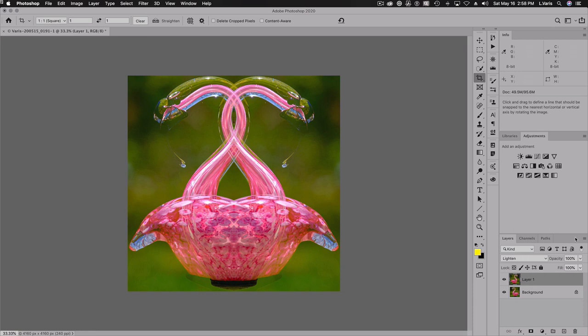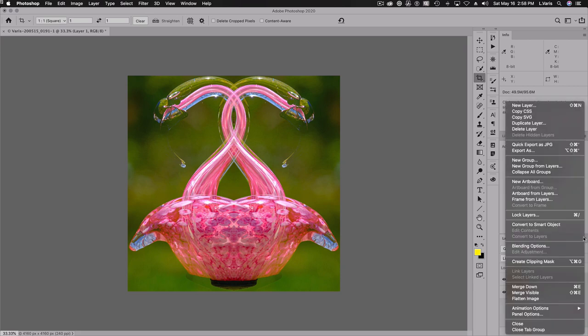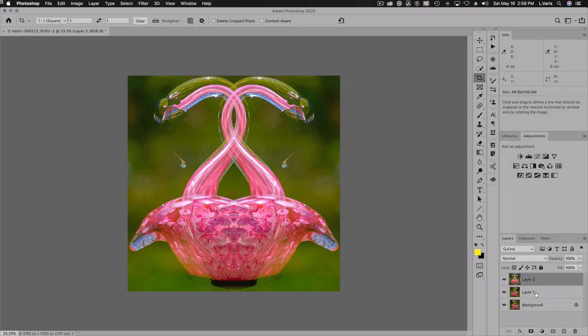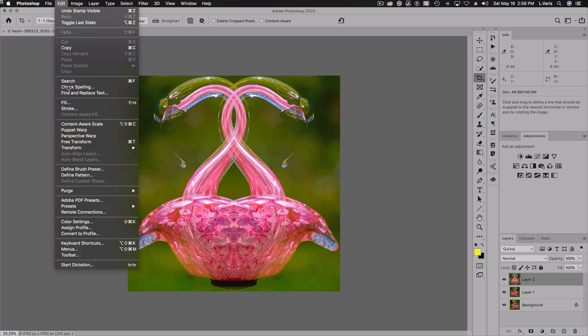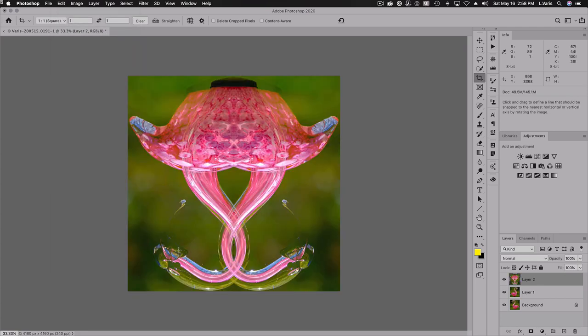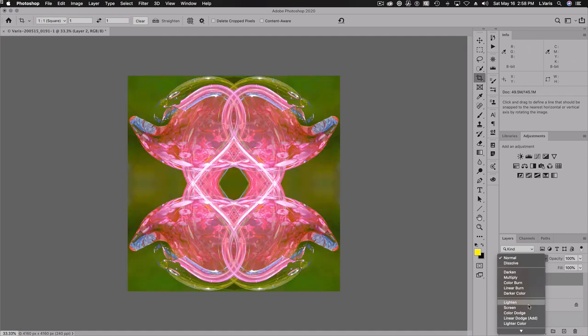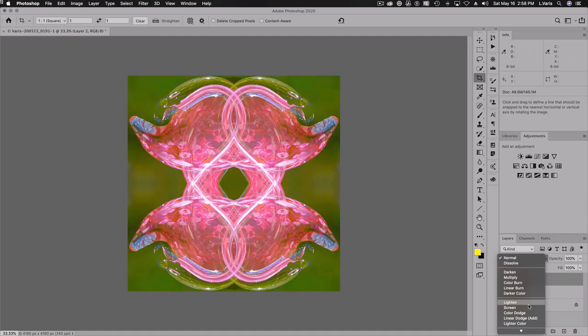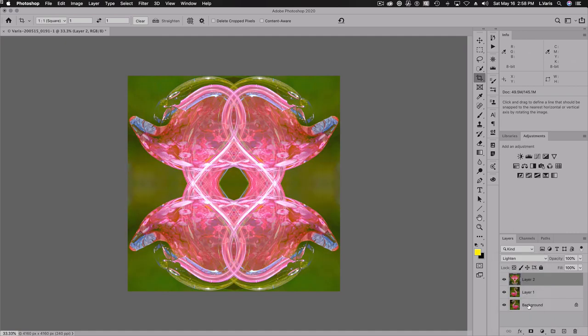But we're not done. So we're going to create another layer that's the merge of these two layers. So I'm going to hold down the option or alt key and select merge visible here. All right, now this layer, I'm going to transform yet again. So under the edit menu again, transform. And this time, we're going to flip it vertical. And we'll do the same thing. We'll go to lighten only. And now I'm really starting to get closer and closer to that photo mandala effect. We have one more thing we can do here.